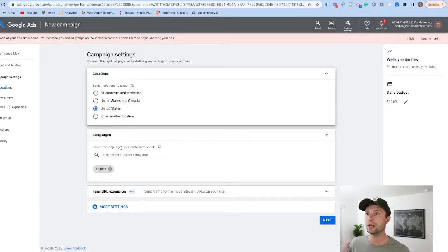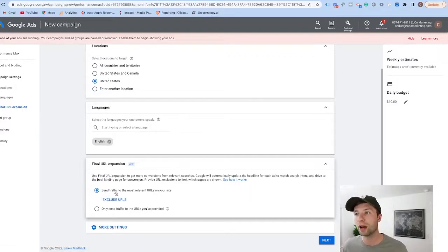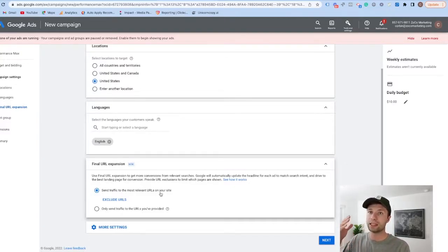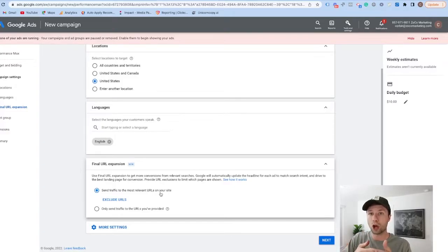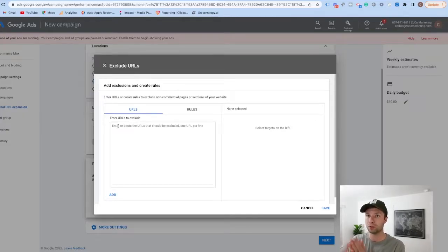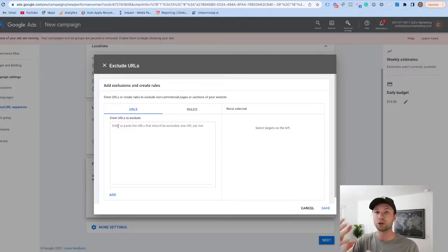It will ask for locations — we're keeping it at the United States — and language, keeping it at English. Now here's an important setting: Final URL Expansion. What this does is send traffic to the most relevant URLs on your site. Google crawls your site and identifies the landing pages that will be best based on the product being shown to the end consumer. So if you were showing blue shoes in your ad, Google would automatically send that user to a URL that has blue shoes showing in the product catalog — a really powerful tool.